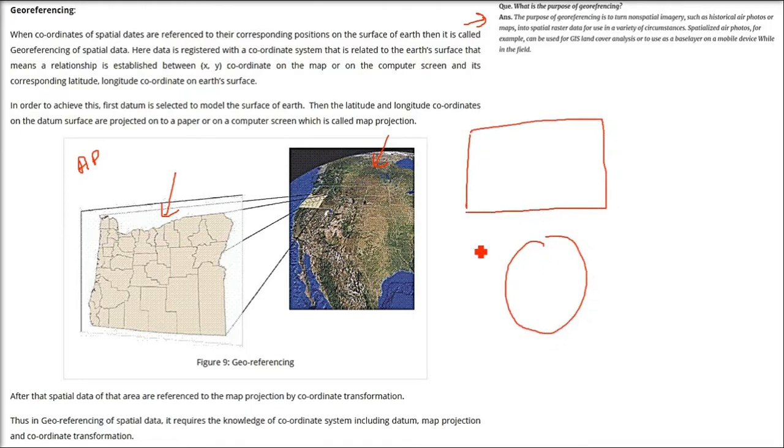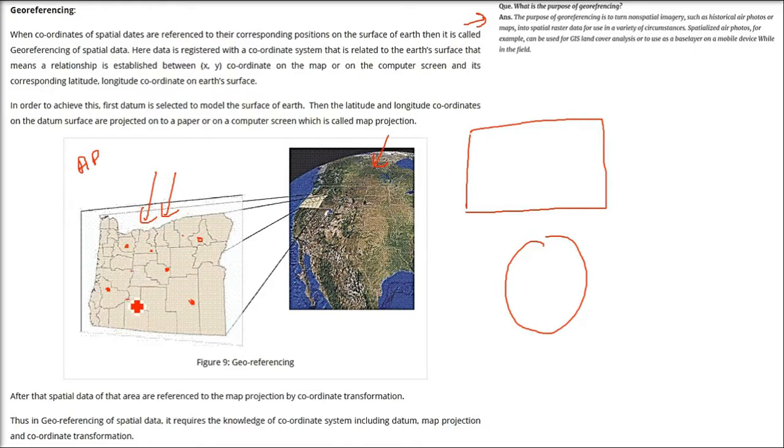Geo-referencing is a mathematical procedure done manually or automatically. After geo-referencing, that image or photo has all the information, so whenever we put it on a map or a globe, it goes to the exact location where that particular photo belongs. The more points — known locations — we take and process, the more location information is given to all the pixels, and the image is placed at the exact location.